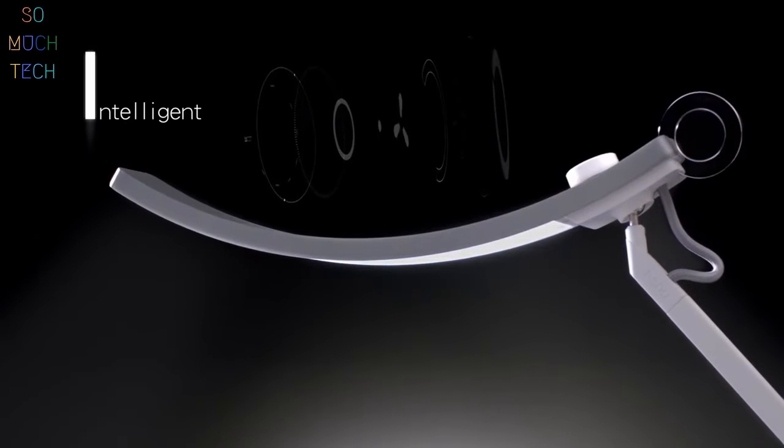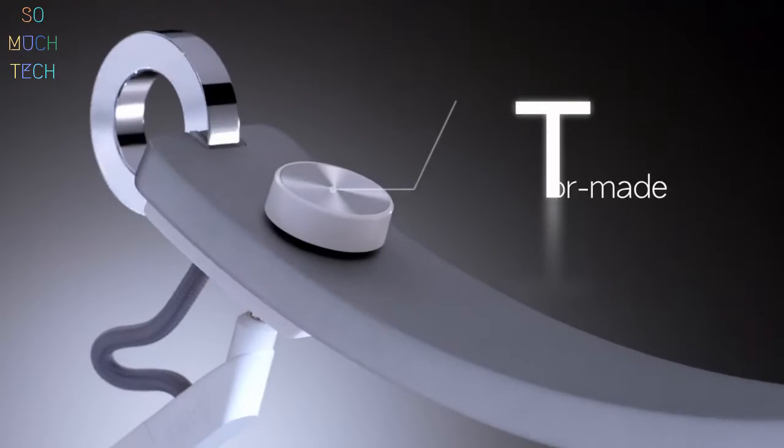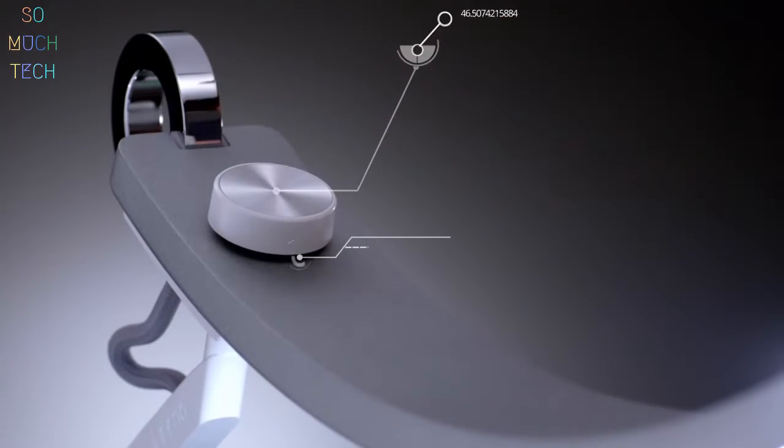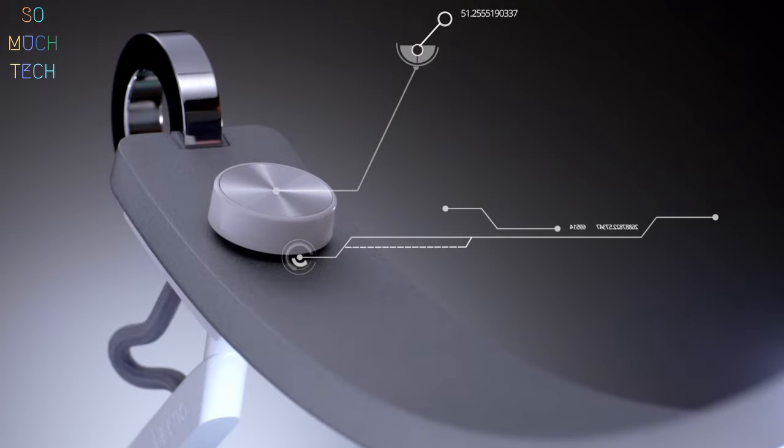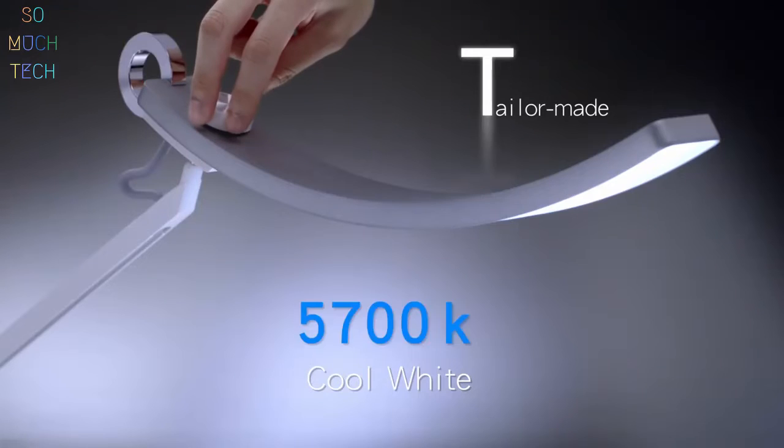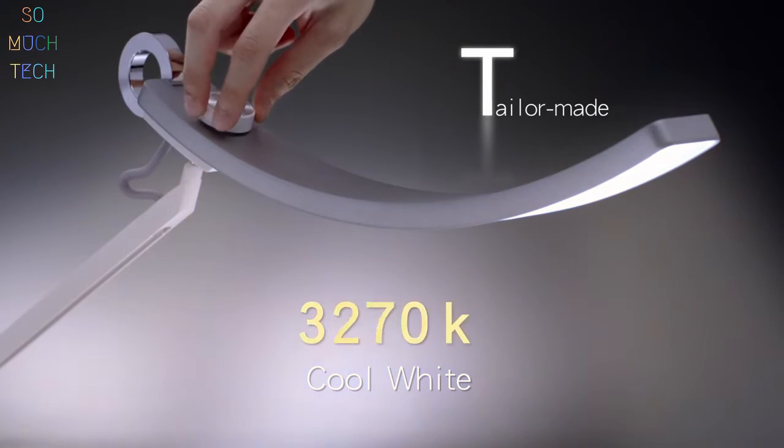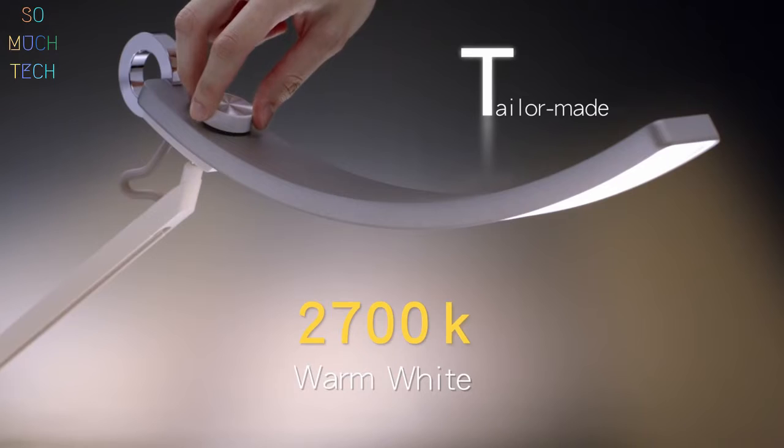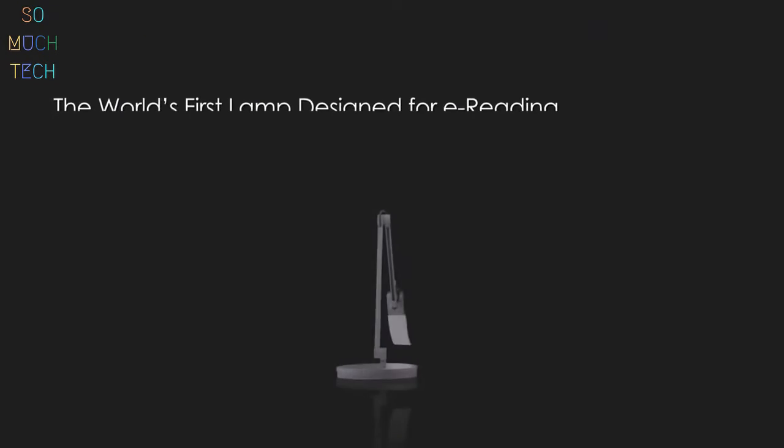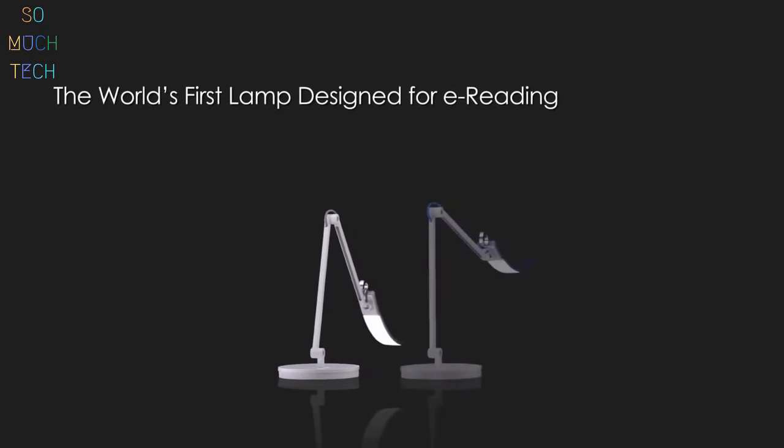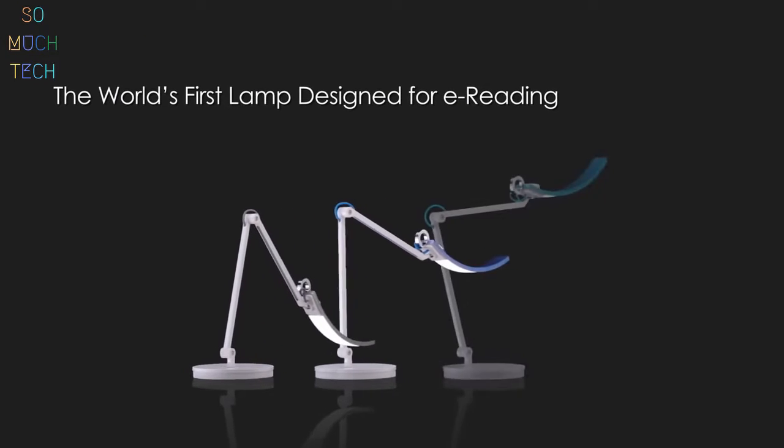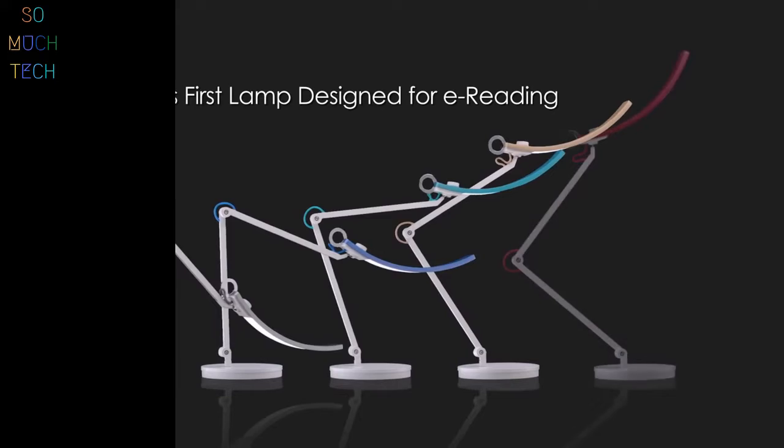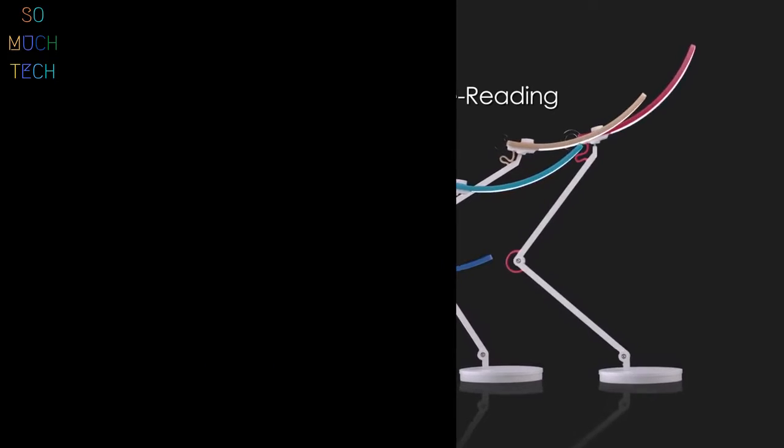Choose the right color temperature for the task at hand. Cooler when focus is needed, warmer when you want to relax. Wheat, the world's first lamp designed for e-reading.